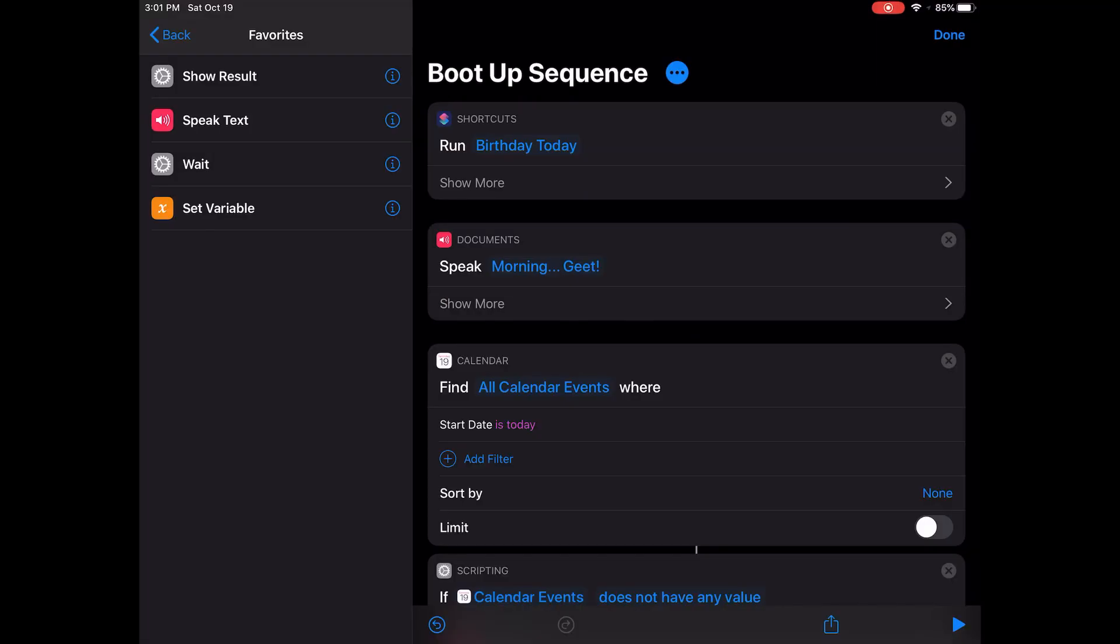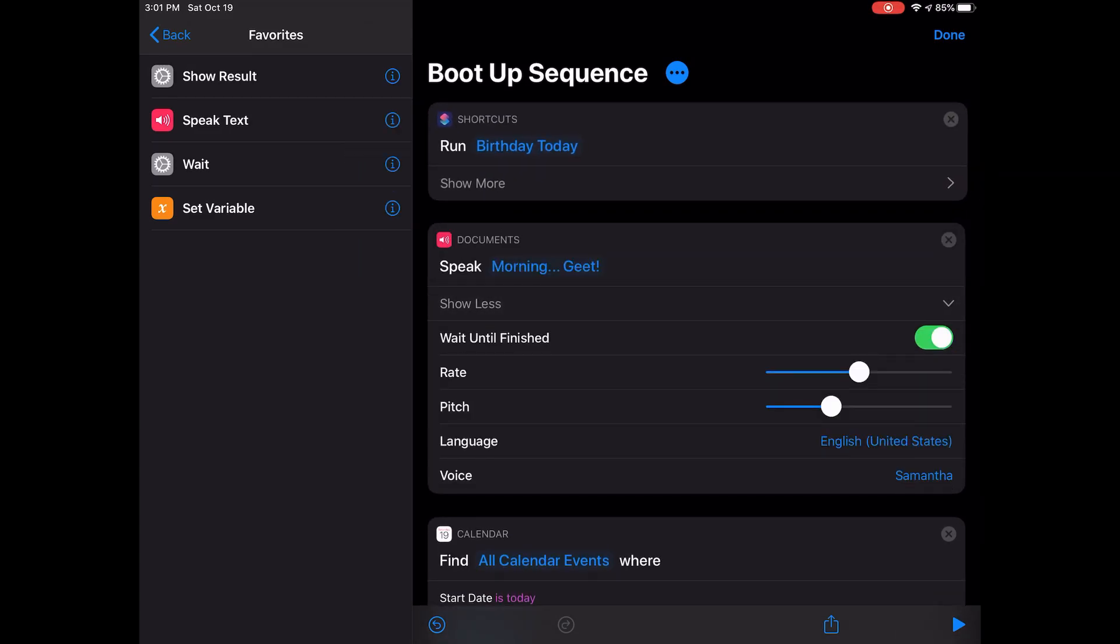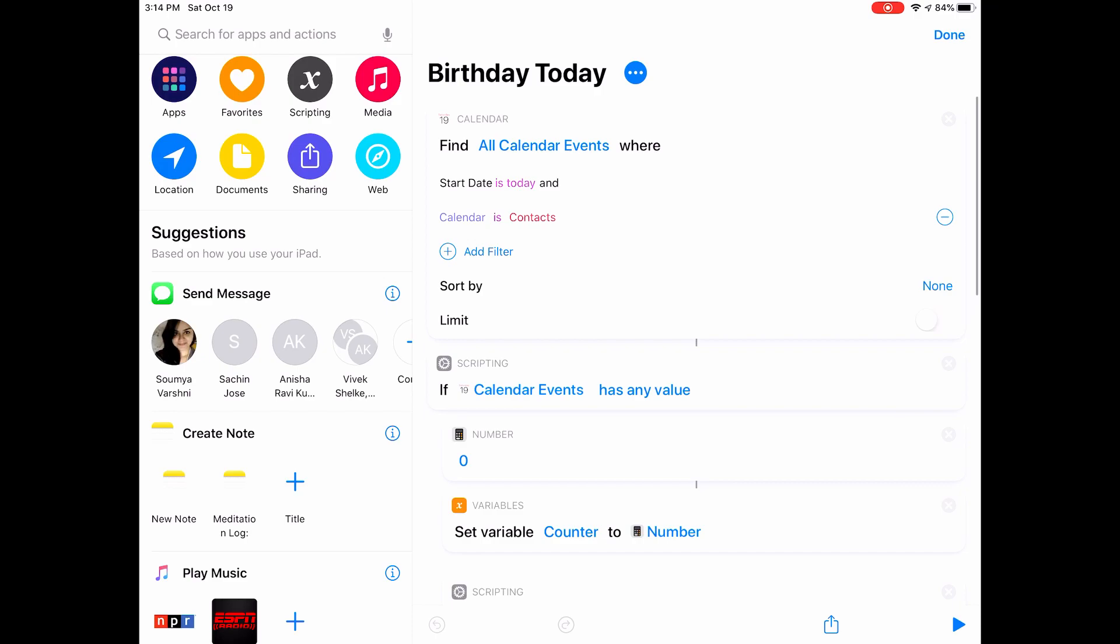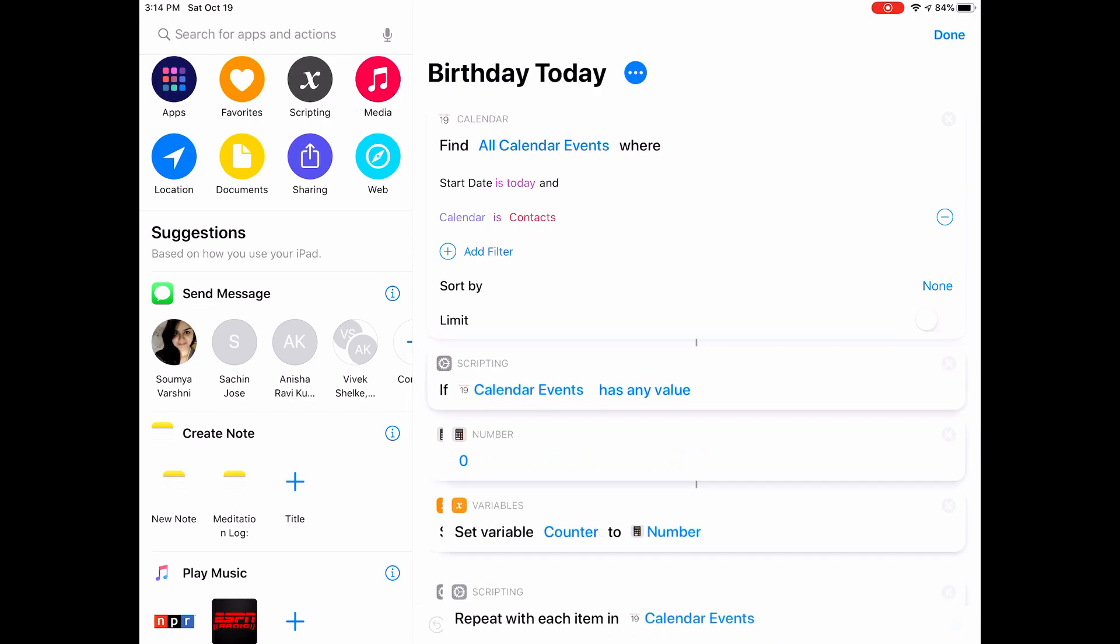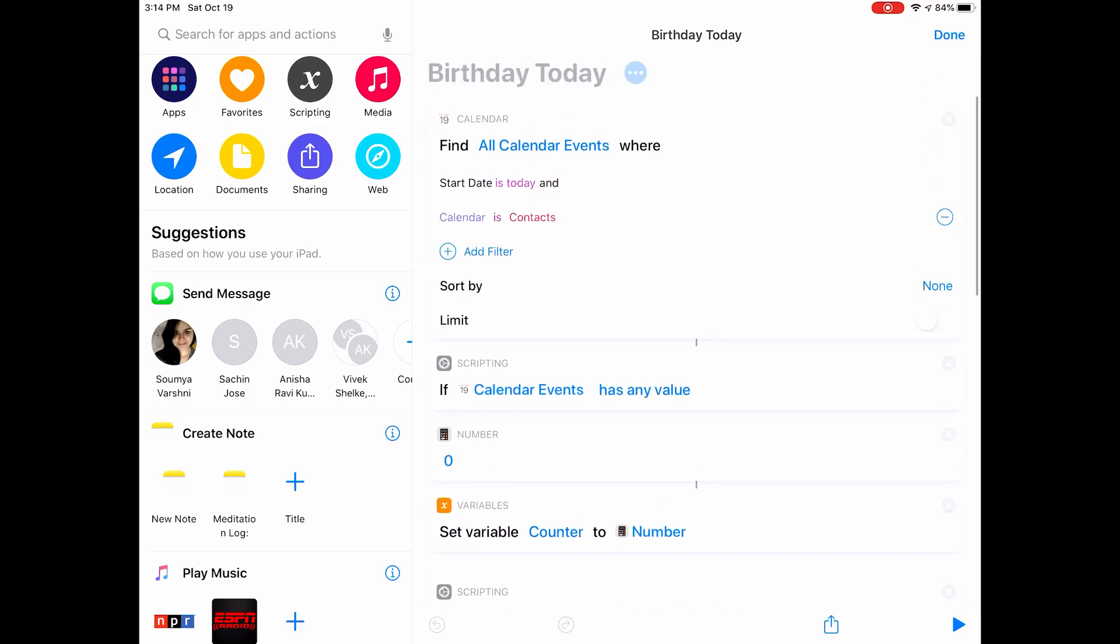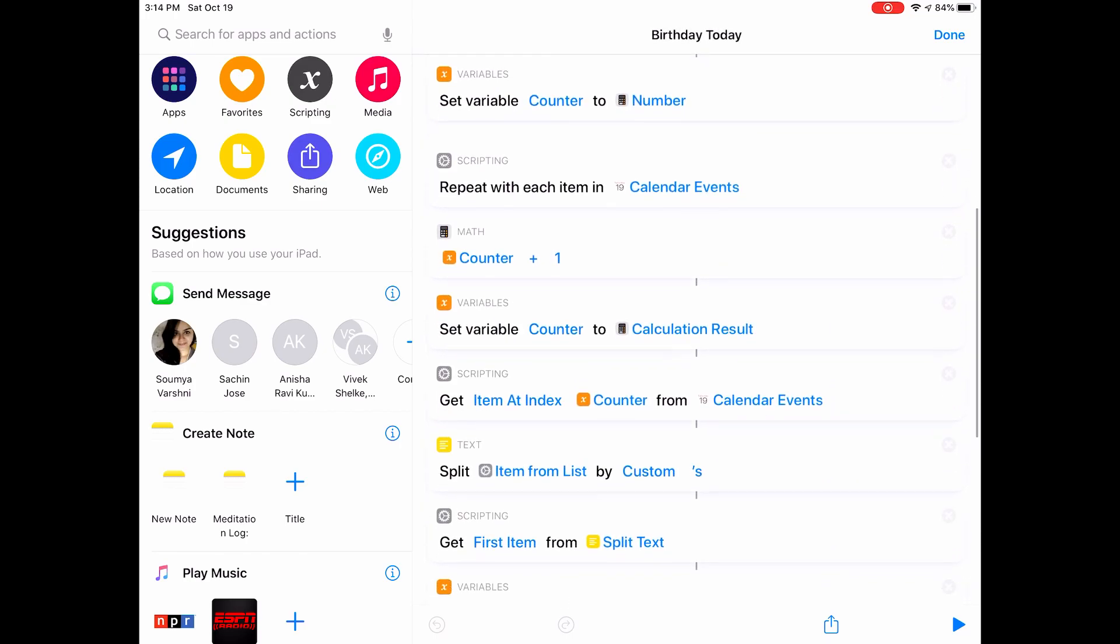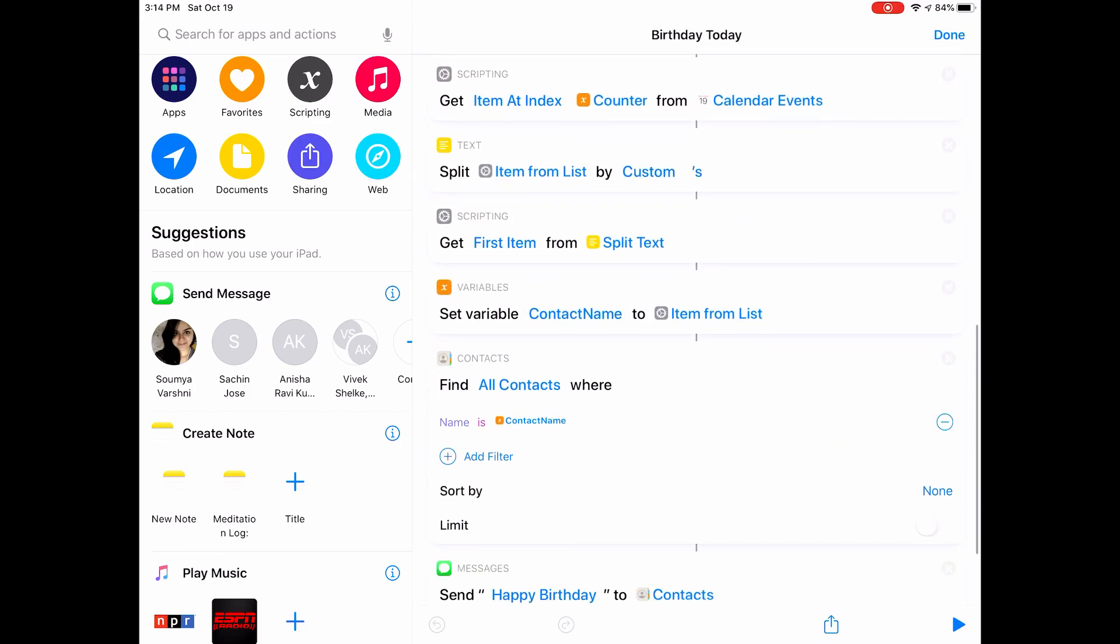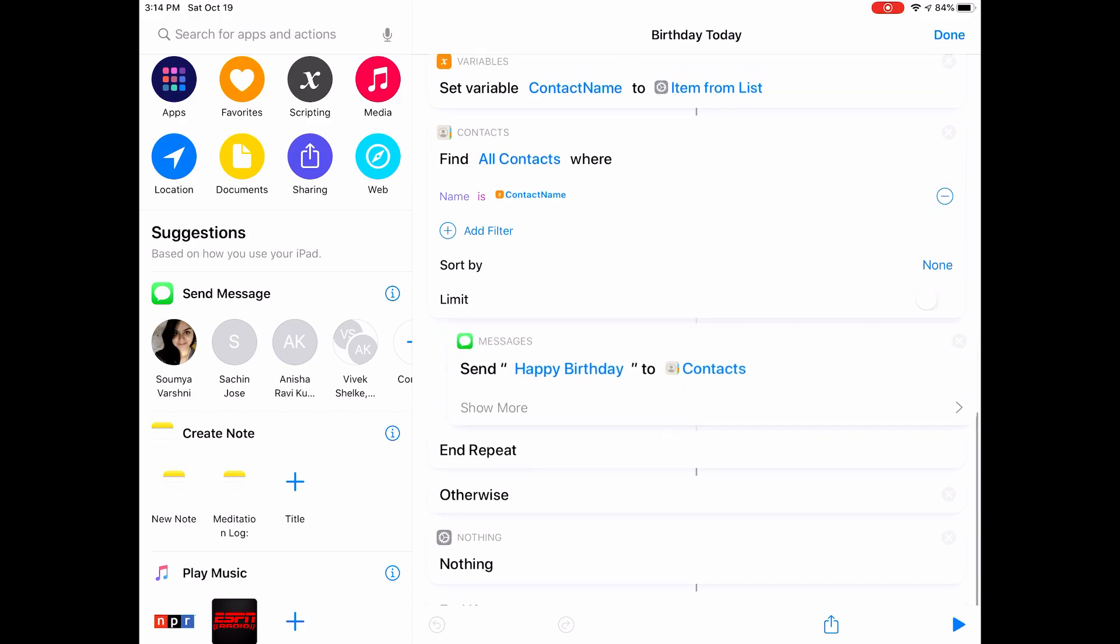Next on the list is my Morning Routine shortcut. My Morning Routine shortcut is a mix of multiple shortcuts and some of its own tasks. It starts by running my Birthday Today shortcut, which is a simple shortcut I made to check if there are any birthdays on the current date, and if it finds someone, it sends them a happy birthday message from my side. If you want to know more about this, I will have a video dedicated to this shortcut, and I will link it right here.